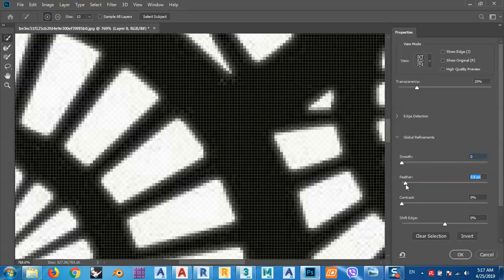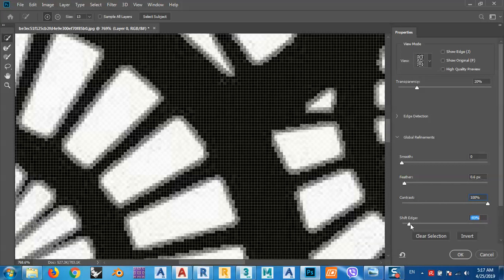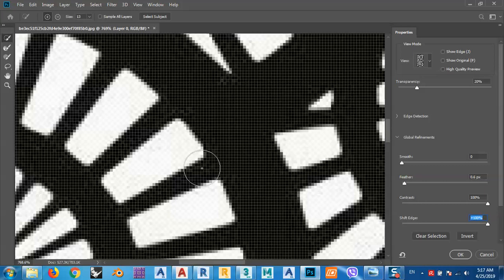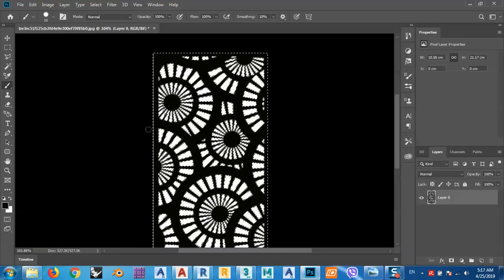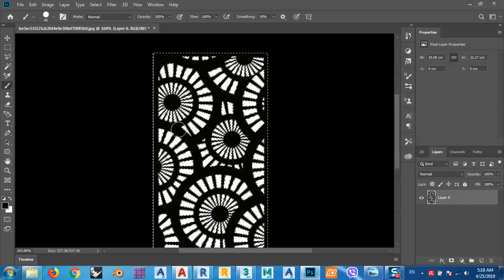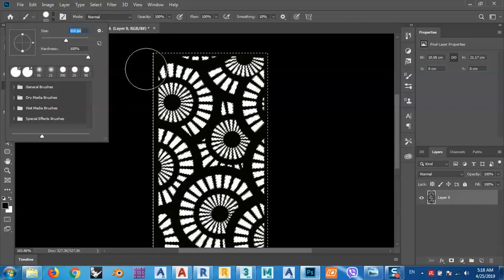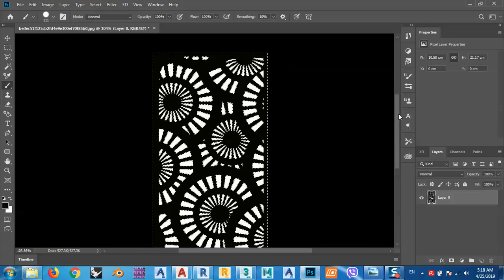We can smooth the edges and adjust Feather and Contrast. Play around until you get good edges. Use Shift Edge as well. After selecting the design, go to the Brush tool and paint with black, making the brush bigger to brush over the design and get a more accurate file.